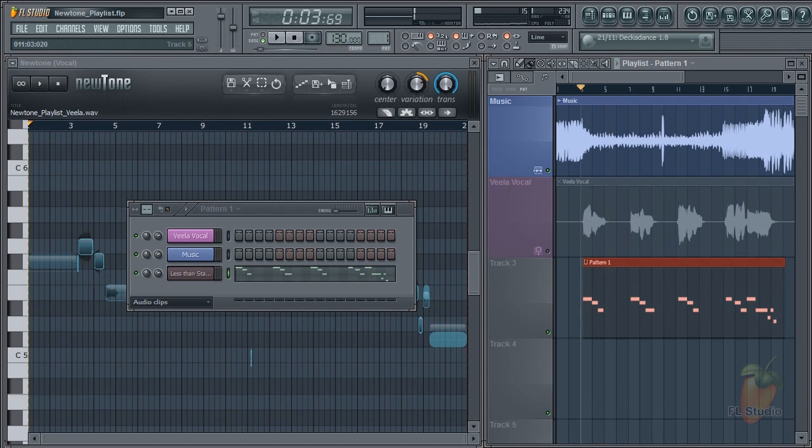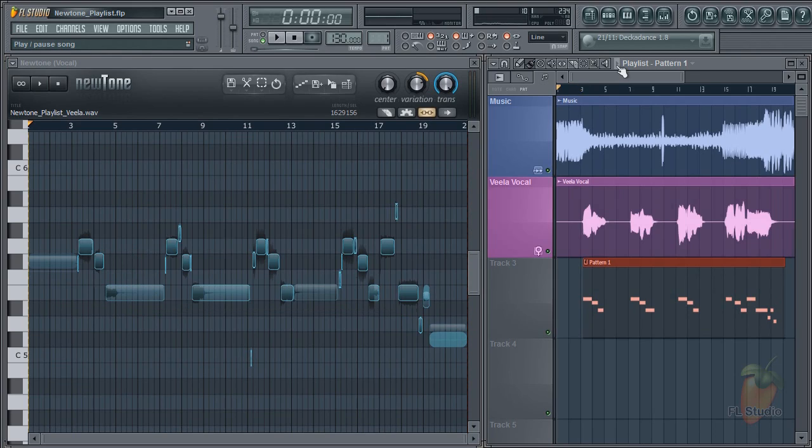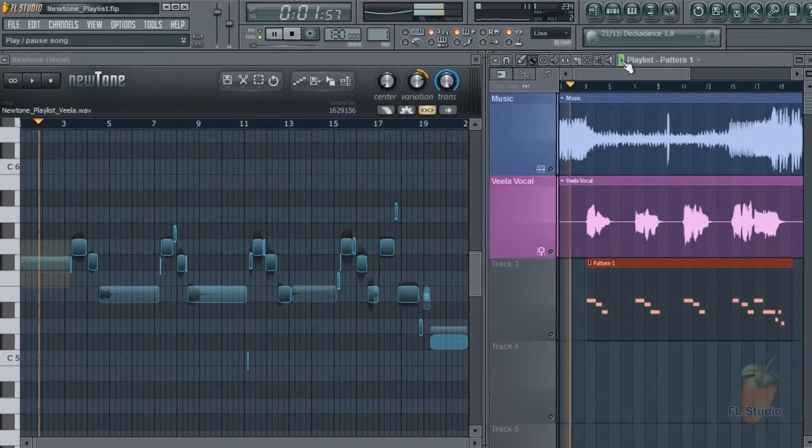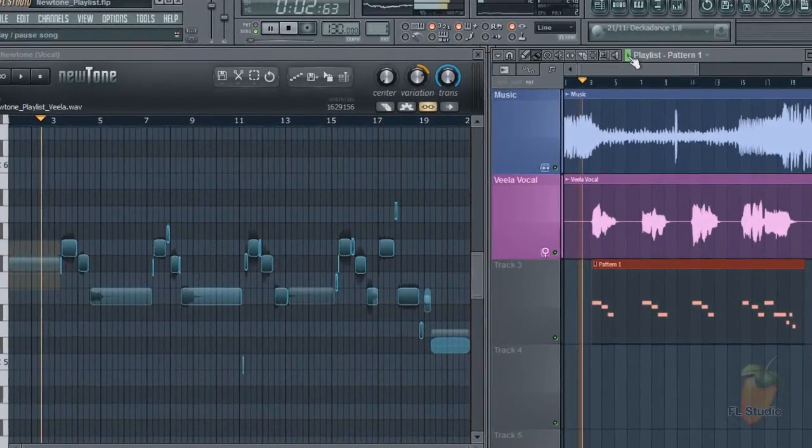MIDI, audio, it's all seamless. I hope this gives you an idea of what you can do with NewTone. Until next time, enjoy thinking of ways to abuse NewTone.